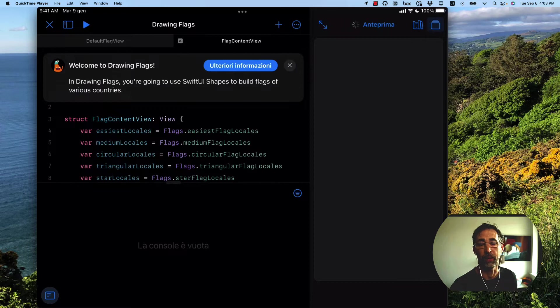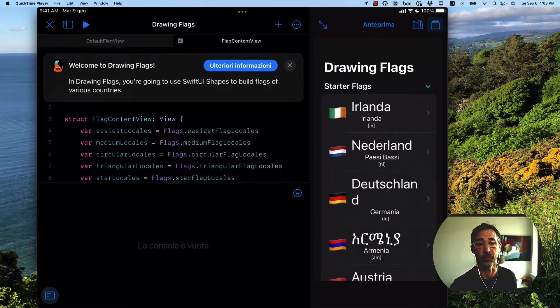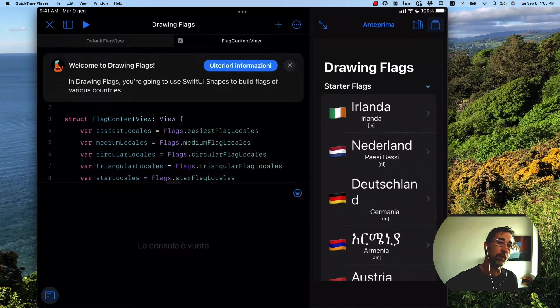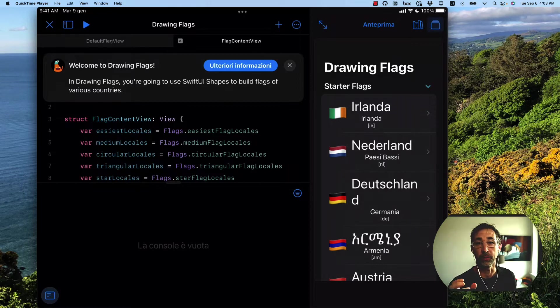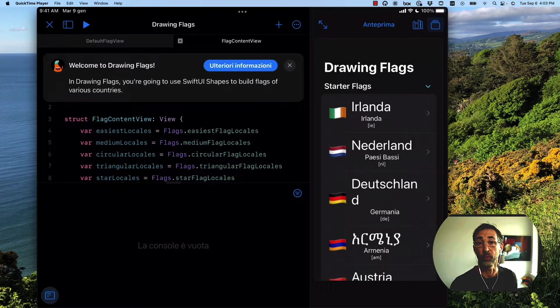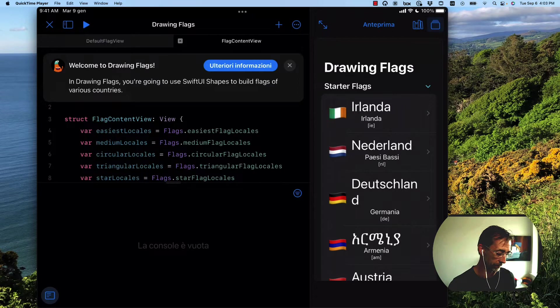We can see we have the familiar walkthrough banner at the very top, where it's saying that we can learn more about this particular walkthrough. In this app, we practice drawing different flags and using HStacks and VStacks in SwiftUI to compose different views that look like different nations' flags.